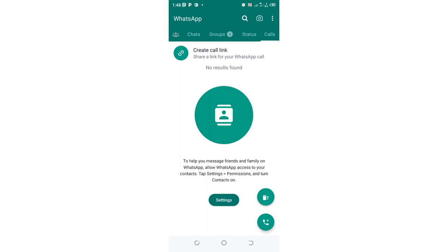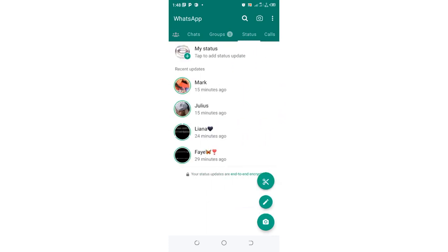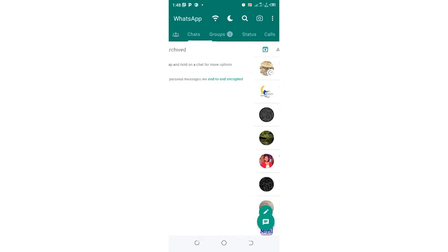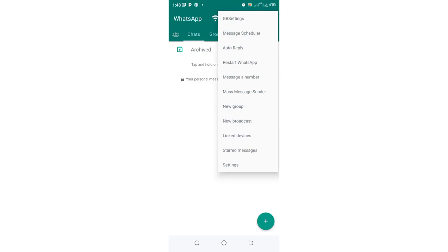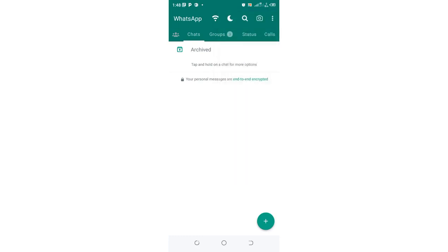In order to download this GB WhatsApp, which is the original and safe GB WhatsApp, it does not run ads but it contains GB settings. So it's just an upgrade of the normal Messenger WhatsApp but holding the simplicity. As I say, simplicity is the ultimate sophistication.